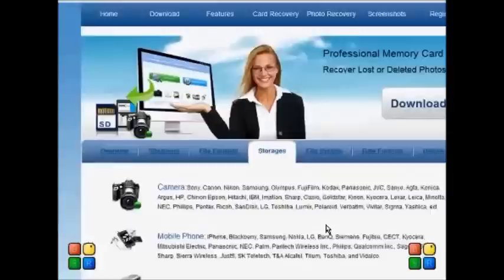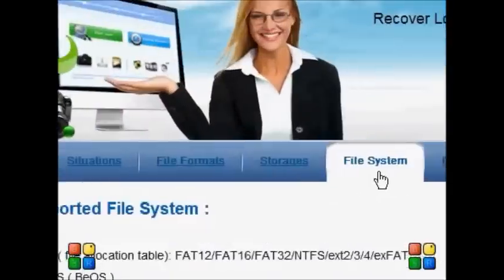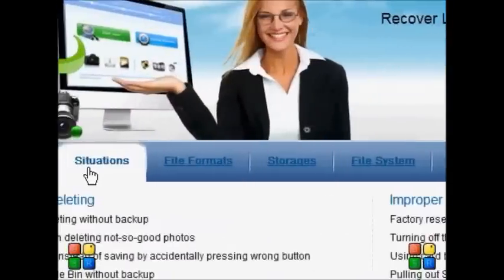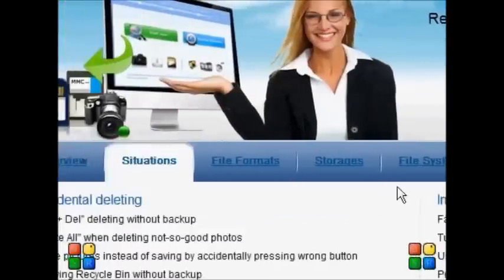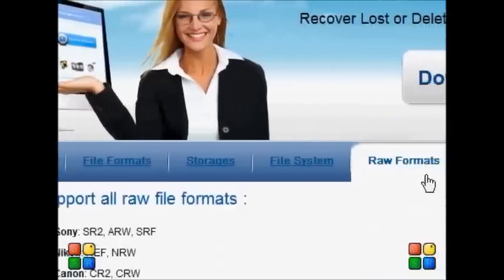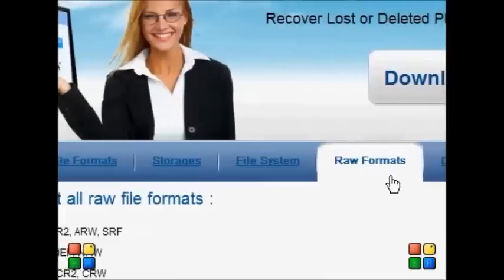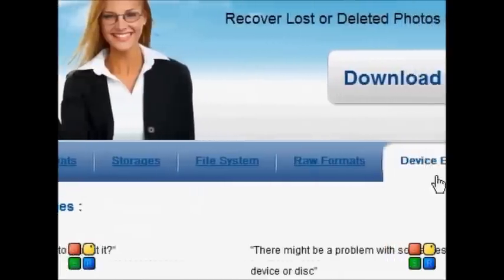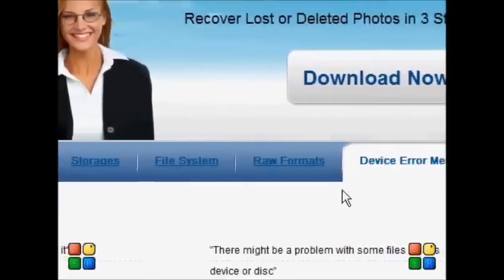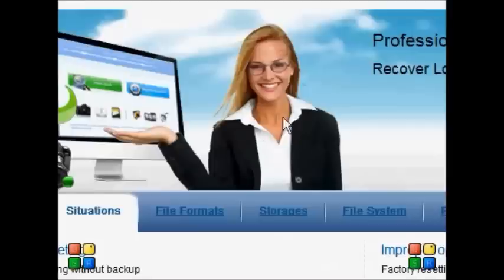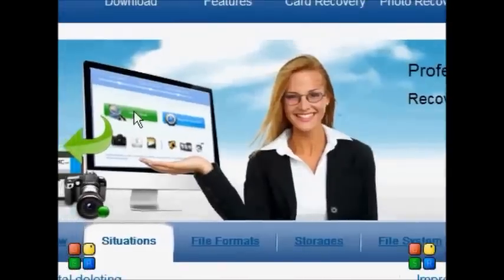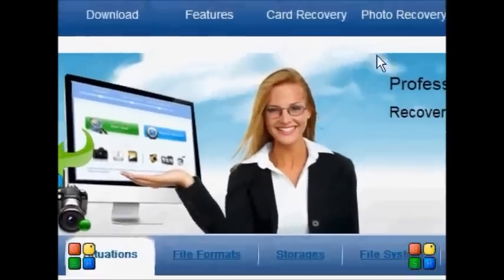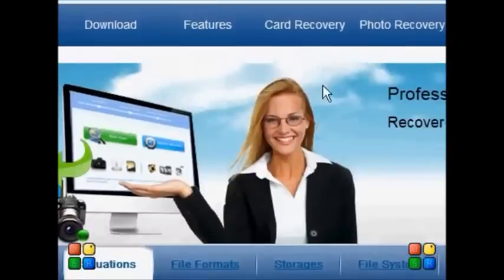The website information includes file systems, file formats, situations, an overview of the product, raw information formats, and device error messages. If you have any doubt, just click the link below or message me through Facebook or Twitter.